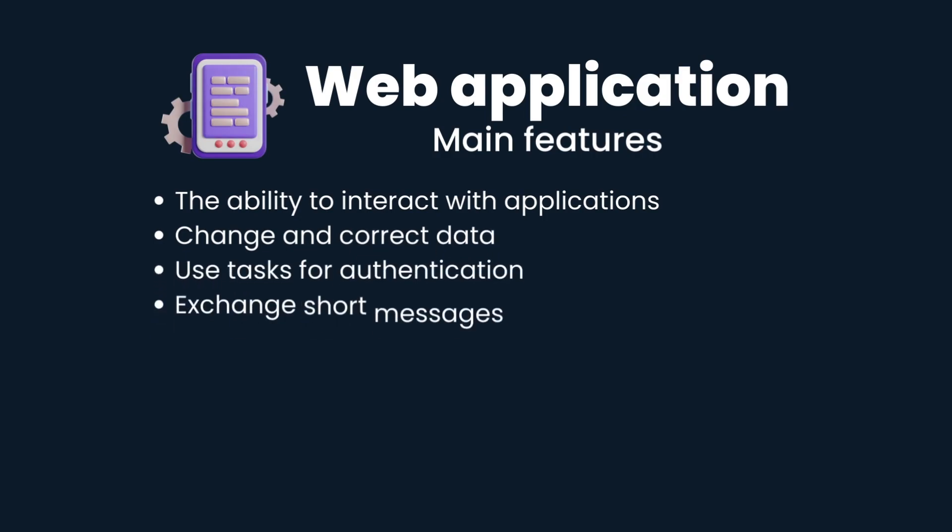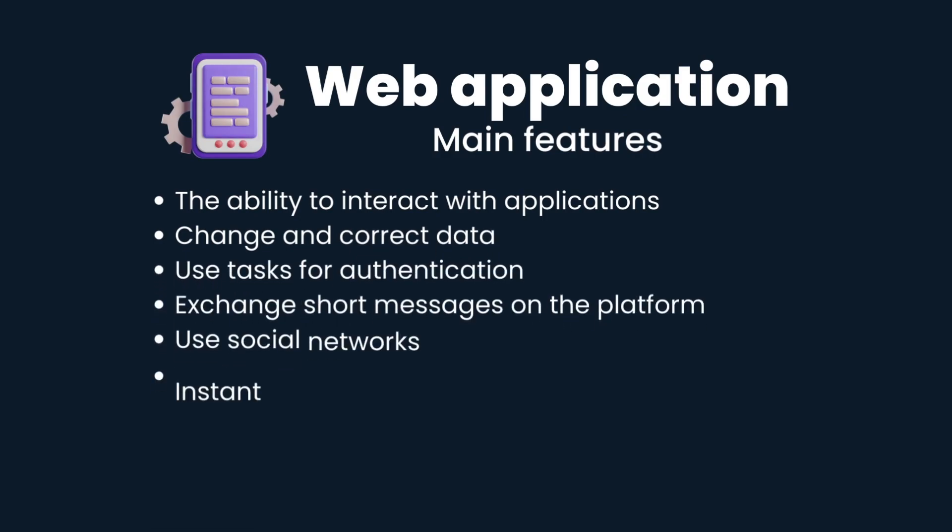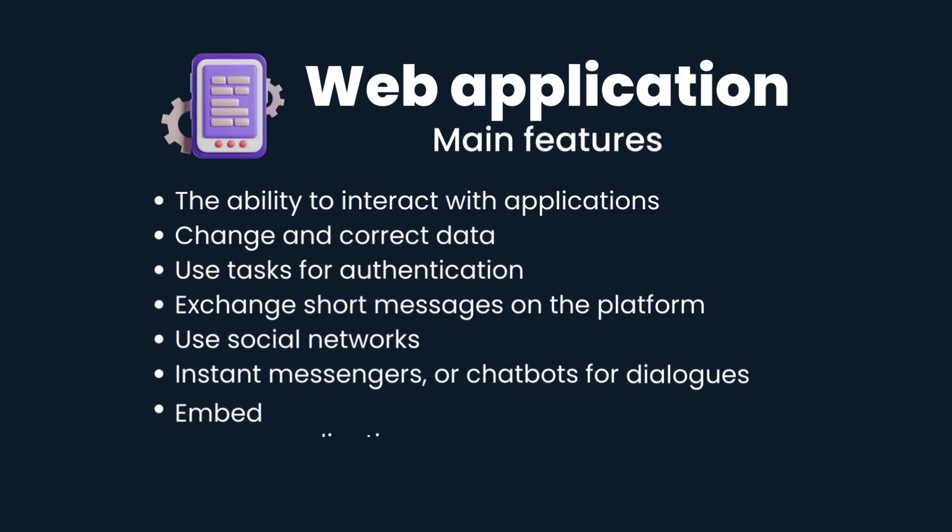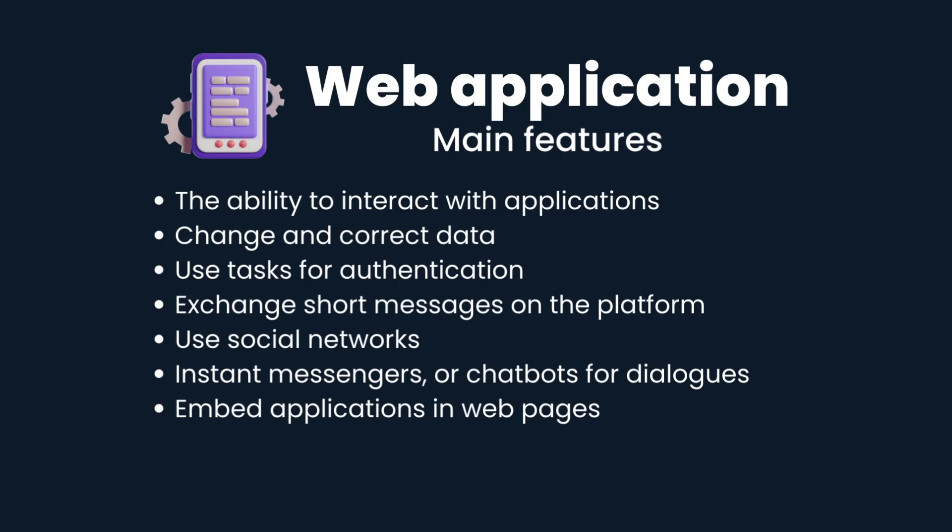The main features of web applications include the ability to interact with applications, change and correct data, use tasks for authentication, exchange short messages on the platform, use social networks, instant messengers or chatbots for dialogues, and embed applications in web pages.